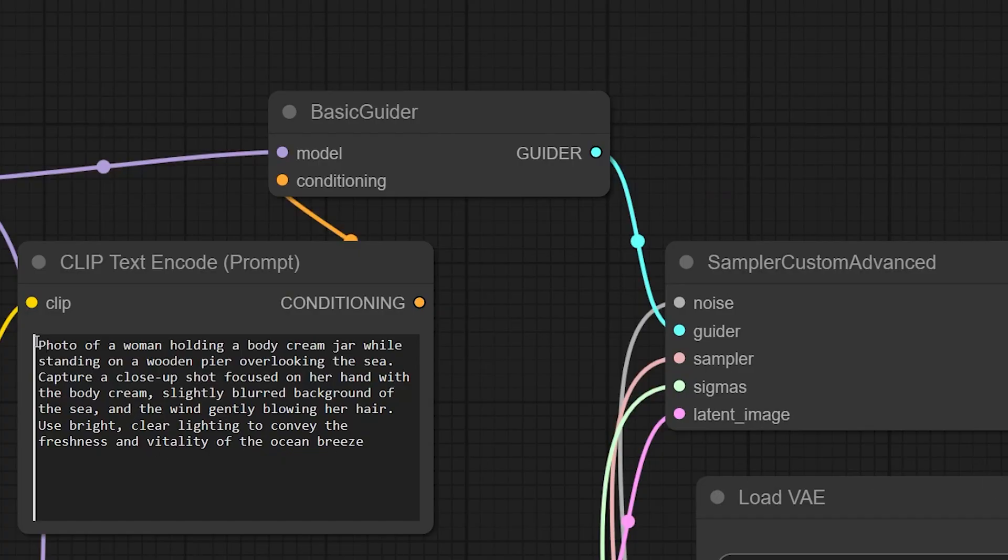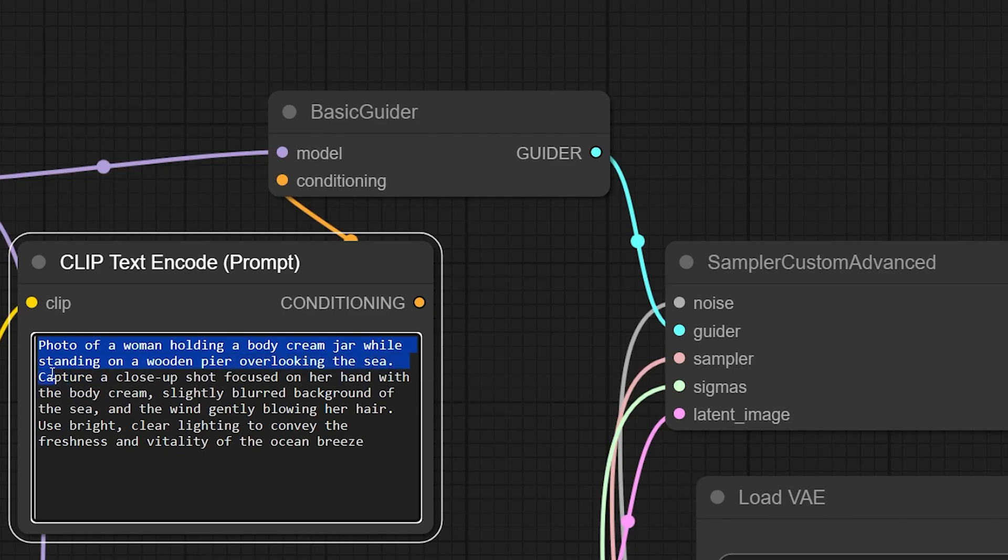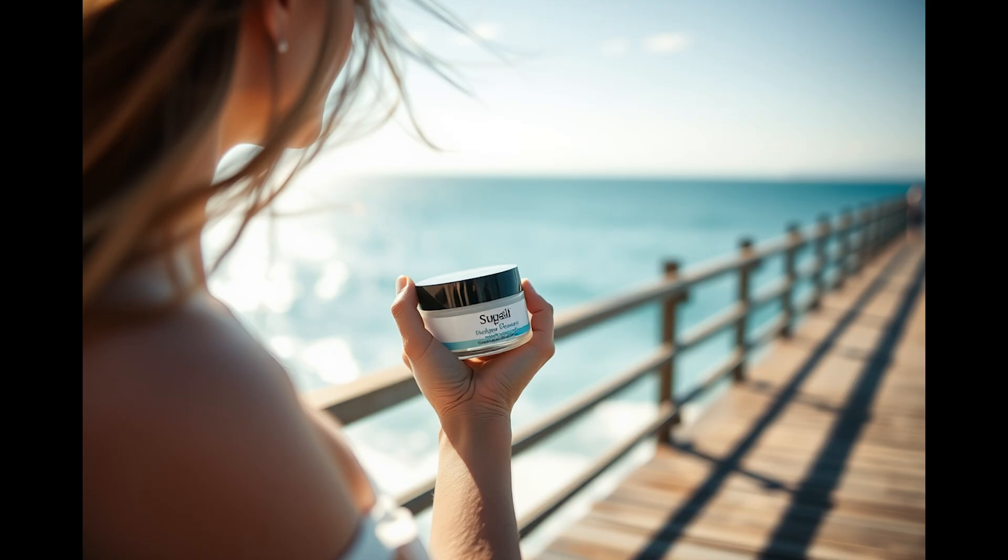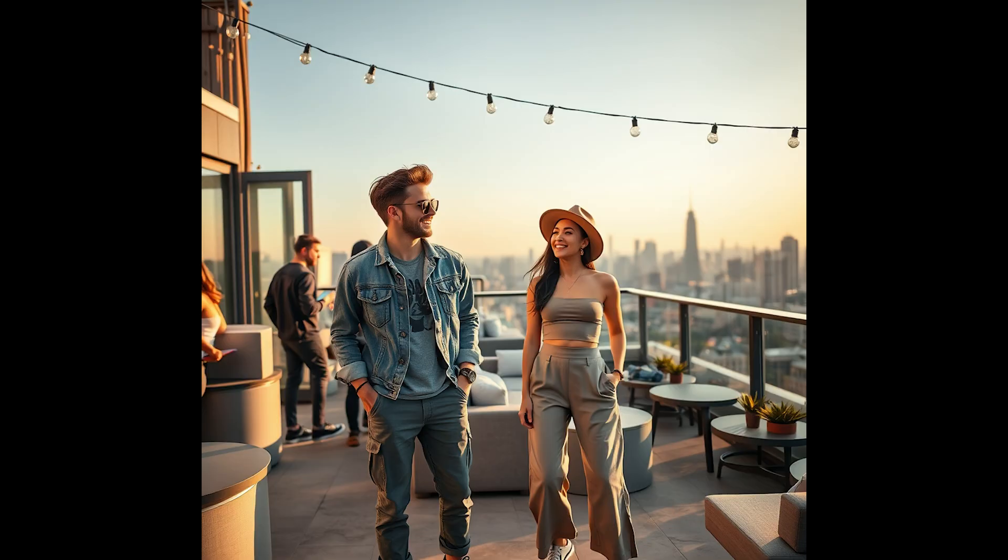Here we can see that we have a serious problem with the hands. Let's try a slightly different prompt. Photo of a woman holding a body cream jar while standing on a wooden pier overlooking the sea. Capture a close-up shot focused on her hand with the body cream, slightly blurred background of the sea, and the wind gently blowing her hair. Use bright, clear lighting to convey the freshness and vitality of the ocean breeze. Here there are not so many fingers anymore, but the hand looks completely upside down. So it is still not perfect, but I believe and hope that soon we will see additional tools such as ControlNet and IP adapter that will help us control the result.